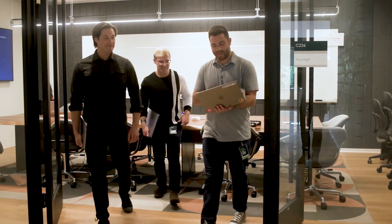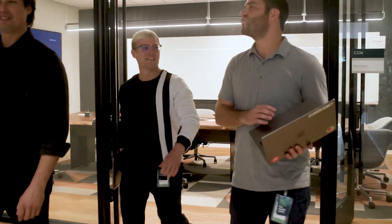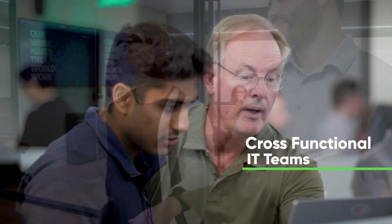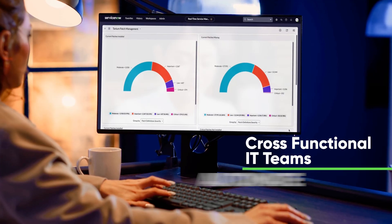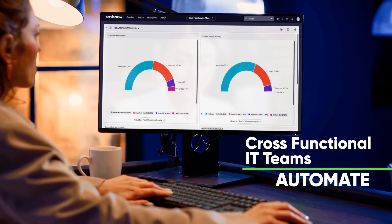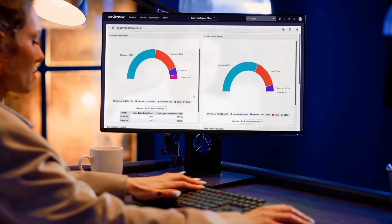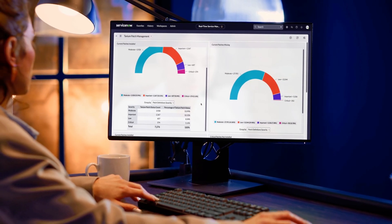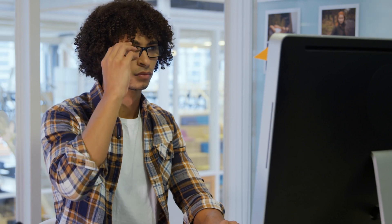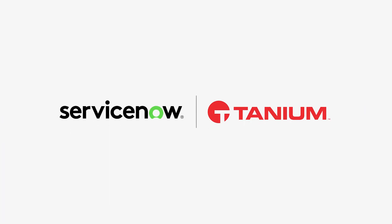Tanium patch management for ServiceNow IT operations enables cross-functional IT teams to plan for, execute, and automate their patch management, all from a unified platform and with full visibility into technical and business risk. Because Tanium and ServiceNow work better together.